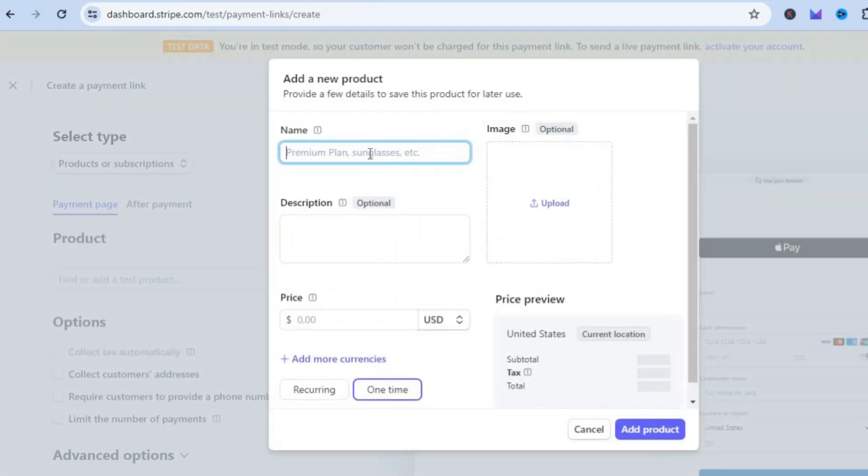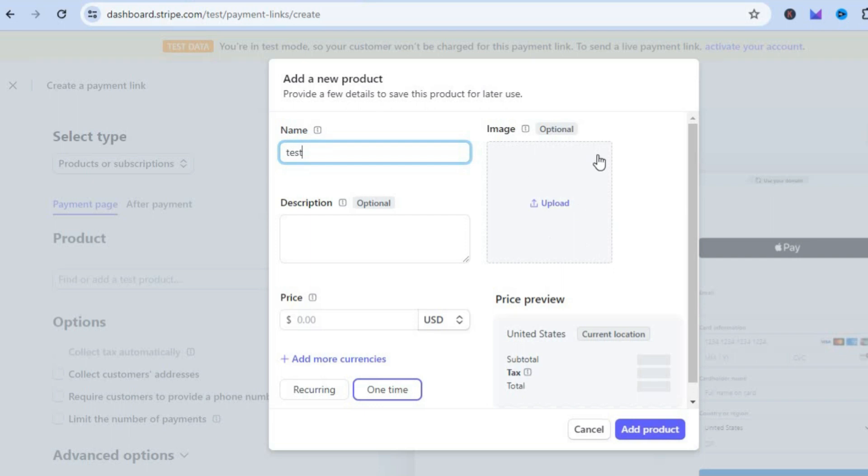You can type in the product name—for example's sake let's say test. Then you can add a quick description if you want. You can also add a cover image for the product or service you're selling. Then you'll tap on Price.